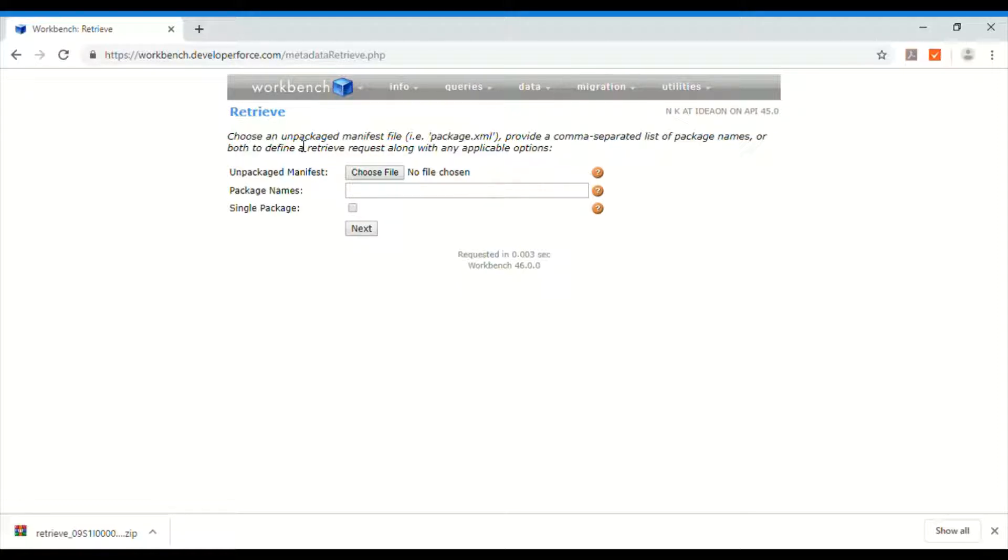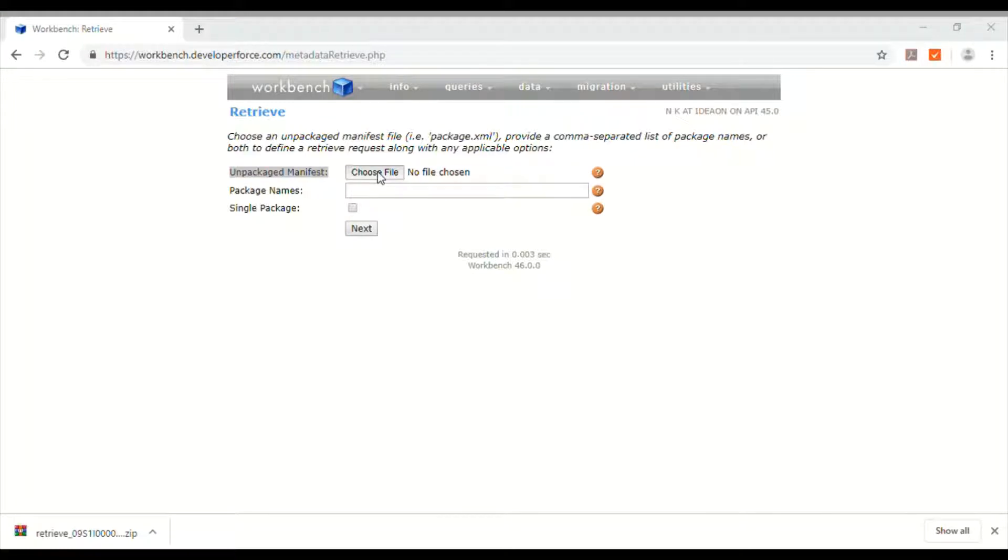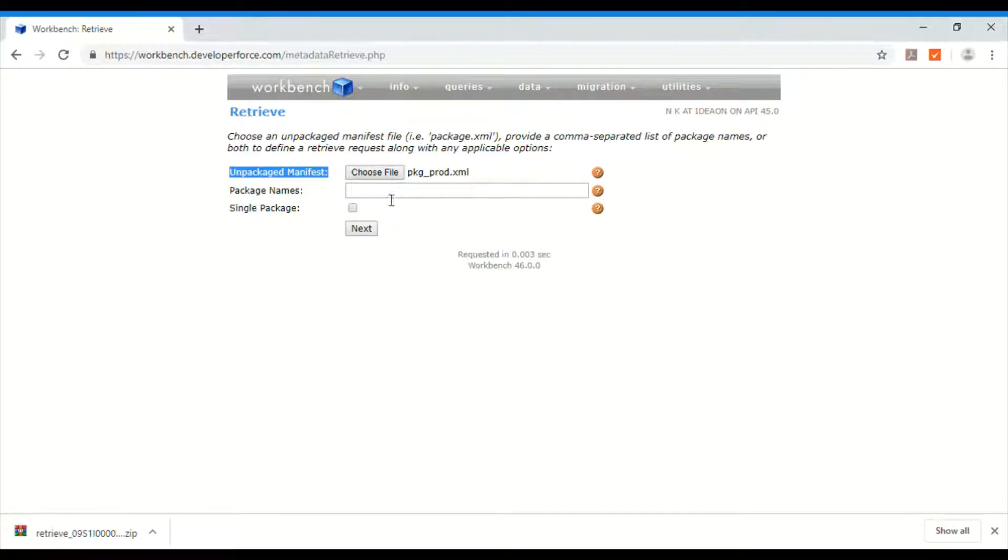So this will be displayed and here in unmanaged, unpackaged manifest, you choose the file which you have generated, the package file. So I have selected this file and you can leave package name and single package empty.